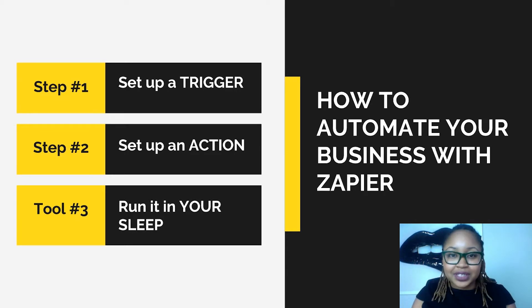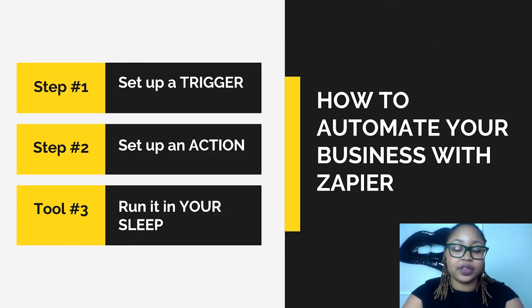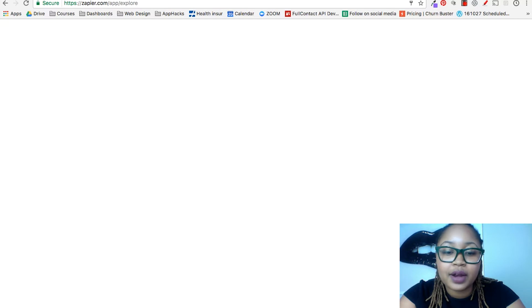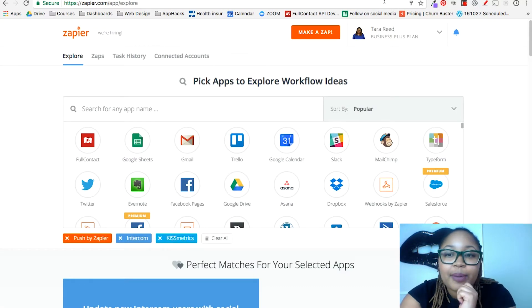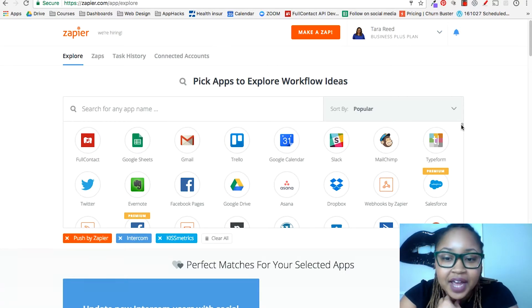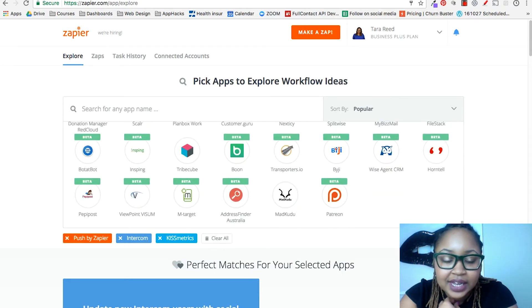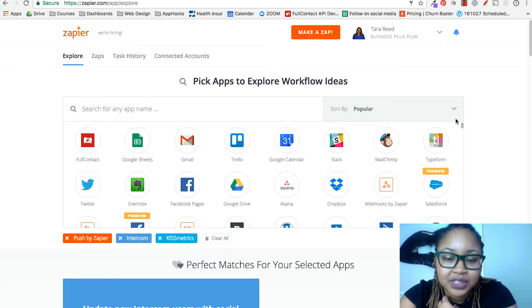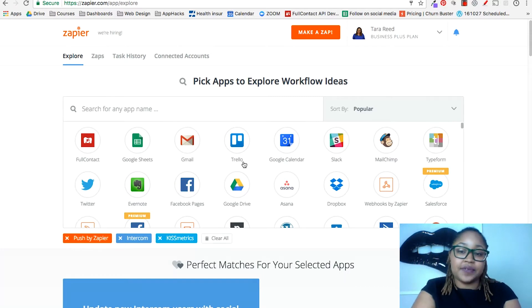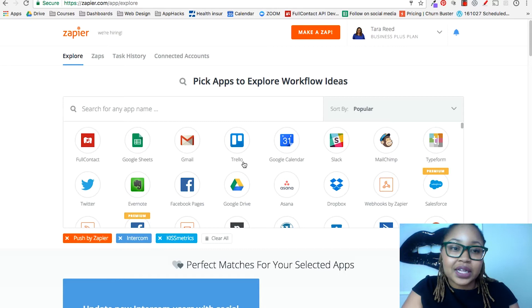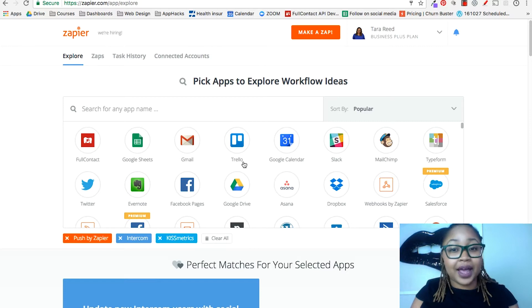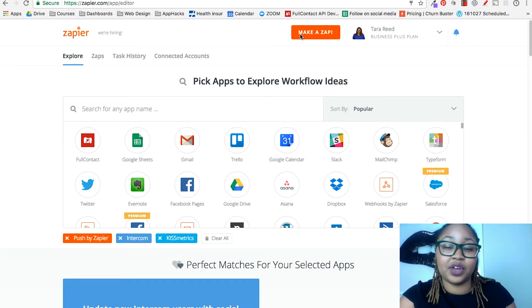When I put together my first app hack, I heavily used Zapier to get things to speak to each other. It allows you to pick from a ton of different apps — countless different options to connect different tools together. Take some time and go look to see if the tools you're going to use for your app hack are available in Zapier. I make many decisions on whether or not I'm going to use a tool based on whether or not it's compatible with Zapier, because it changes everything.